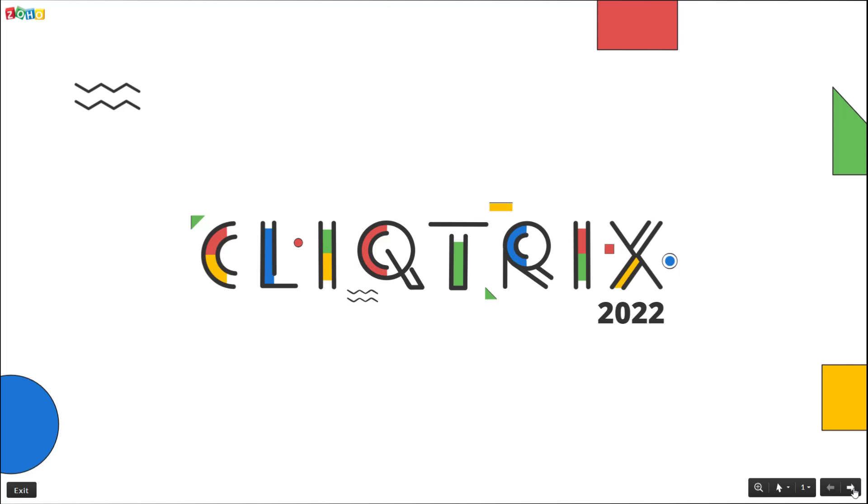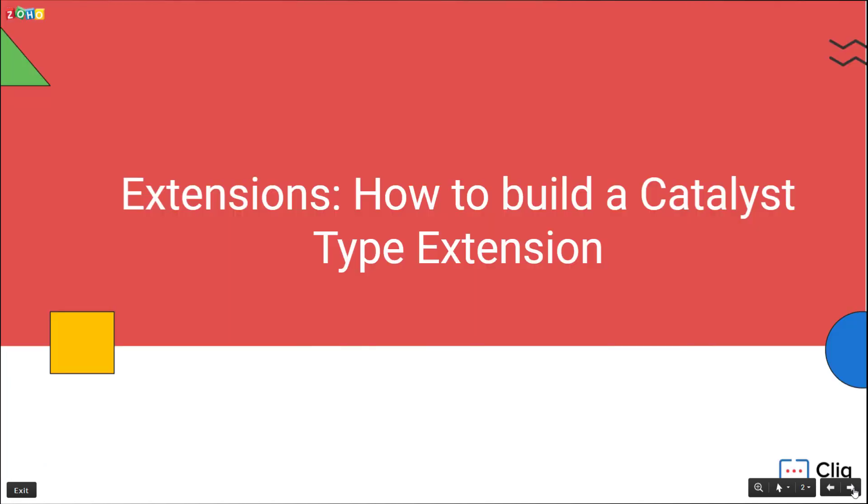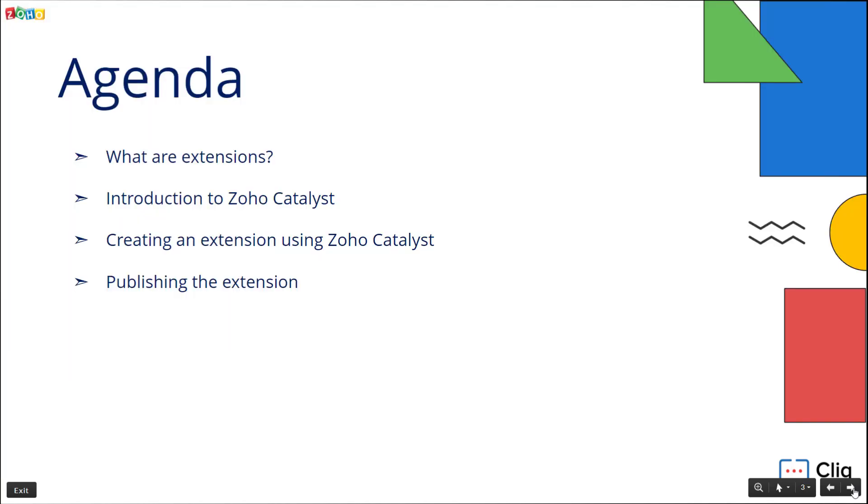Hello Tricksters! Hope you all are doing well. In this video you will learn to build a Cliq extension using Catalyst.